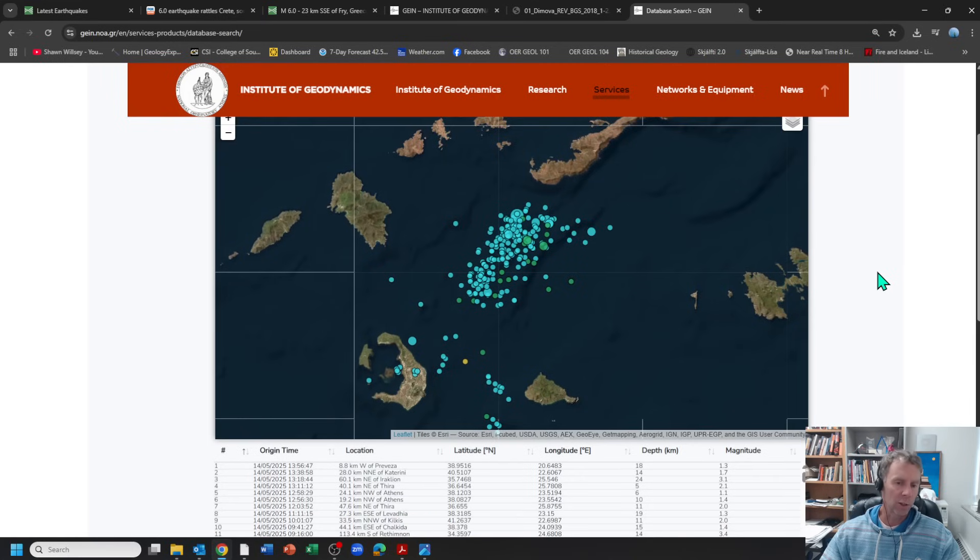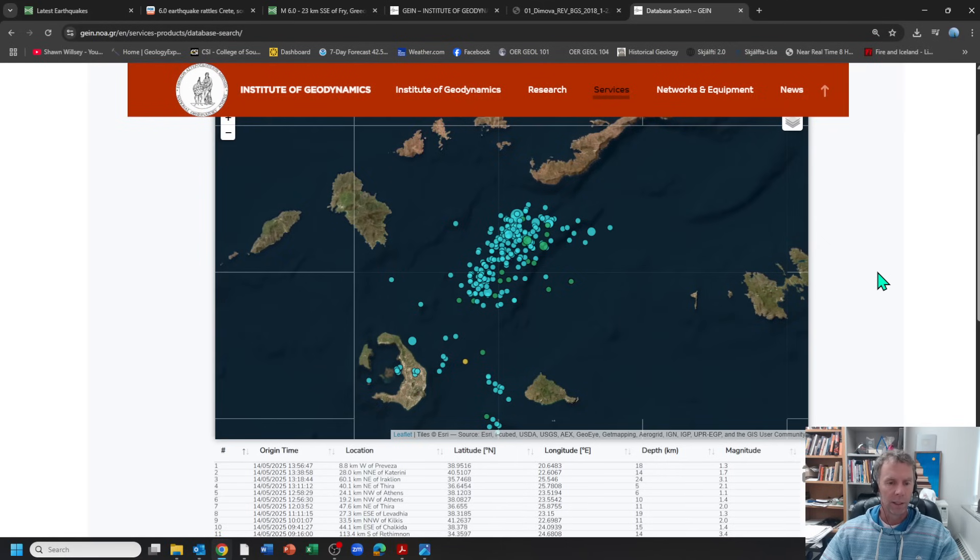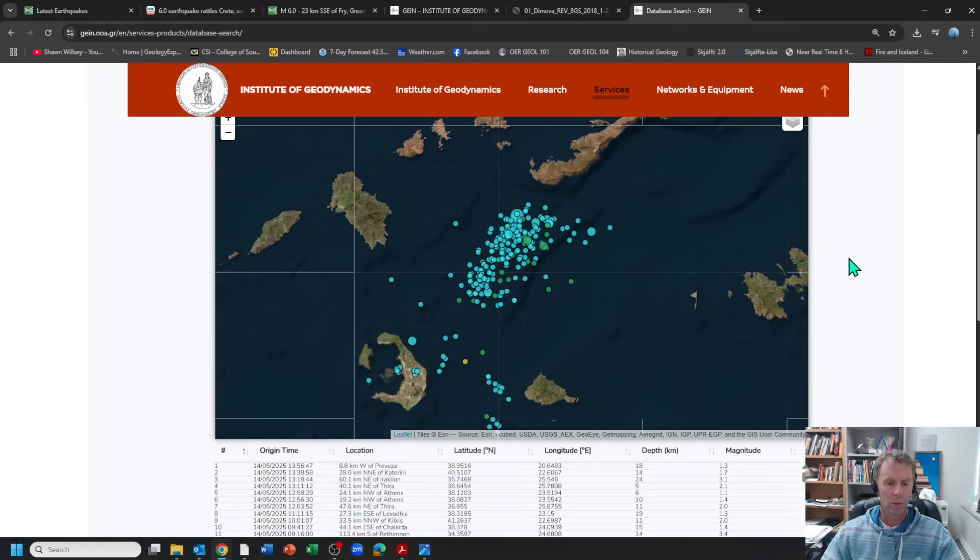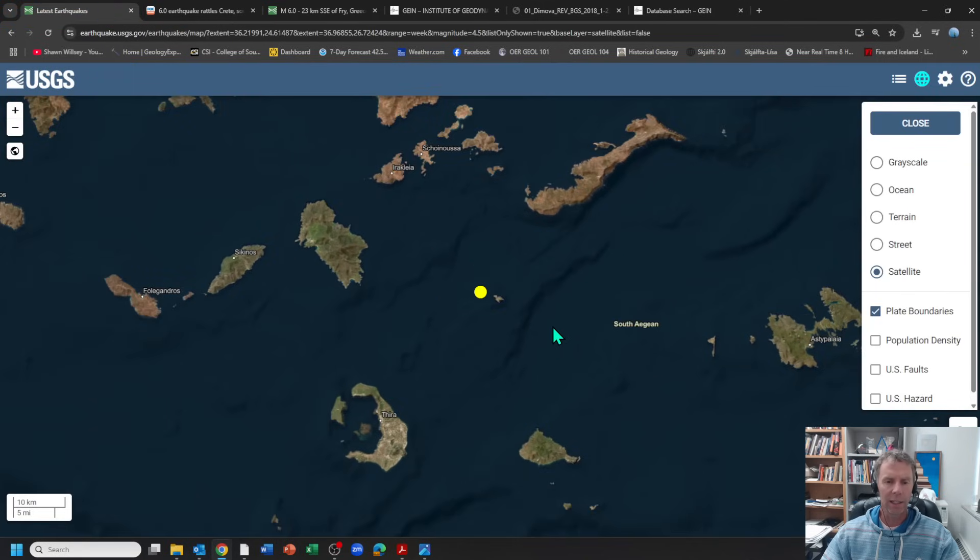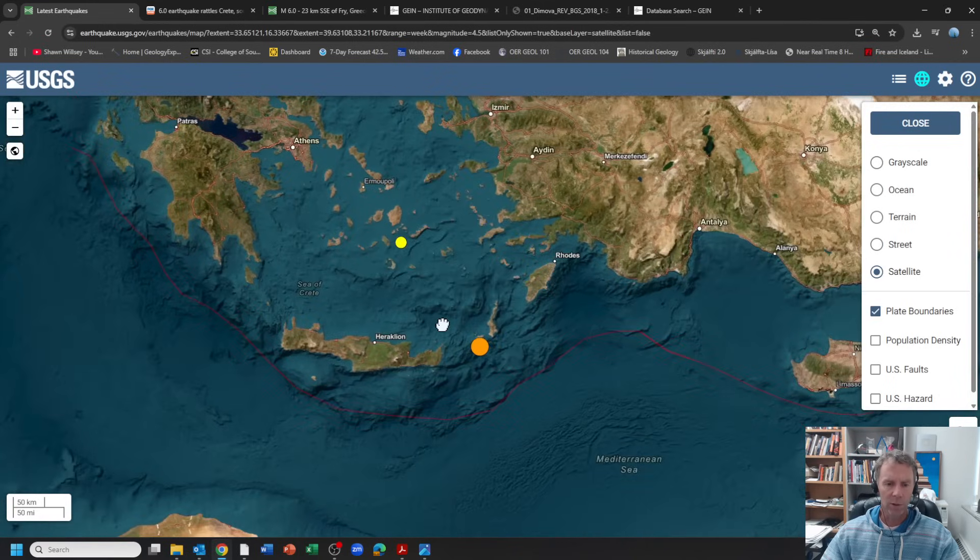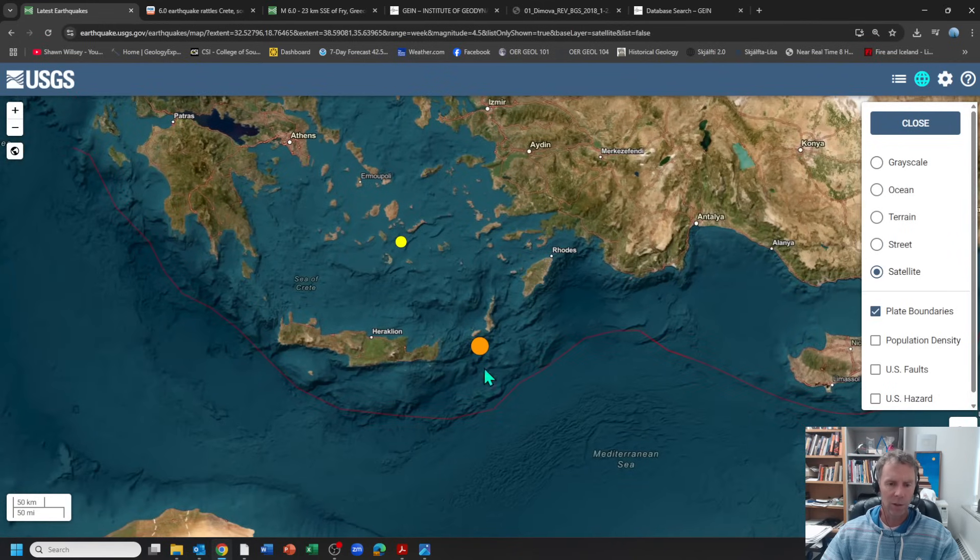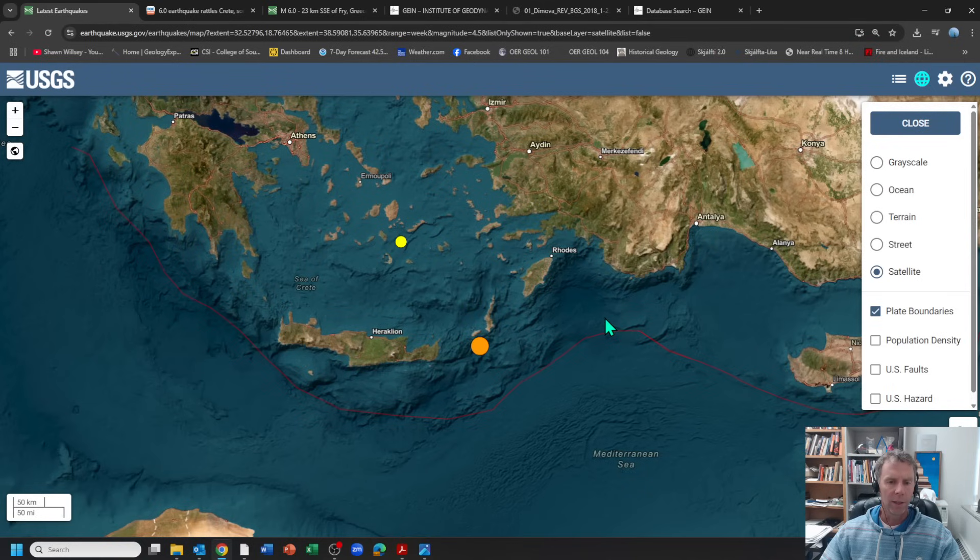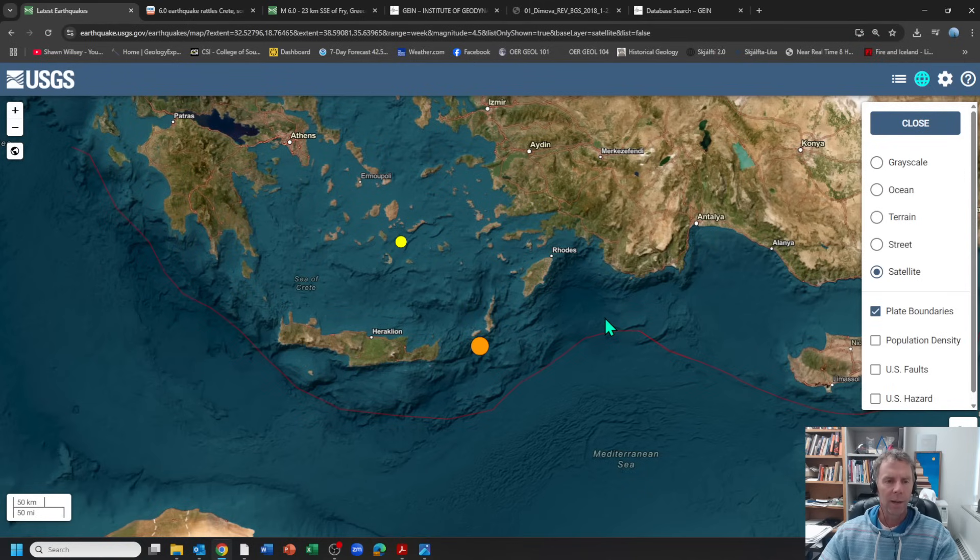We would expect that trend to continue, at least for the foreseeable future. At some point things could shift, but who knows. Anyway, that's just a quick update on this earthquake in the Aegean Sea that folks felt. I thought I'd put together a quick video in case they were interested in learning a little bit more about the data behind that. So thanks for your time, thanks for your support of the channel, and we'll see you next time. Take care.